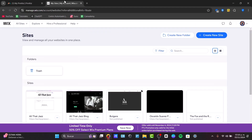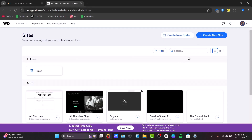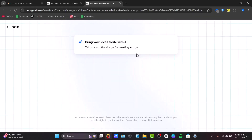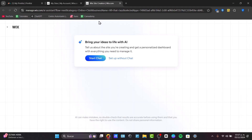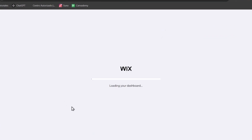Now let's go to Wix to start building our website. Go to create a new site — there's a link in the description to get started totally for free. You can start with the AI site creation tool or use some templates. Here we already have an actual website where we can start editing and selling.